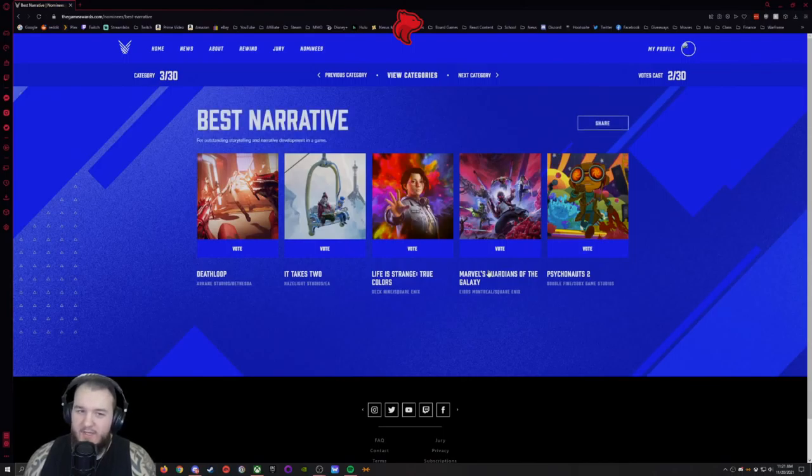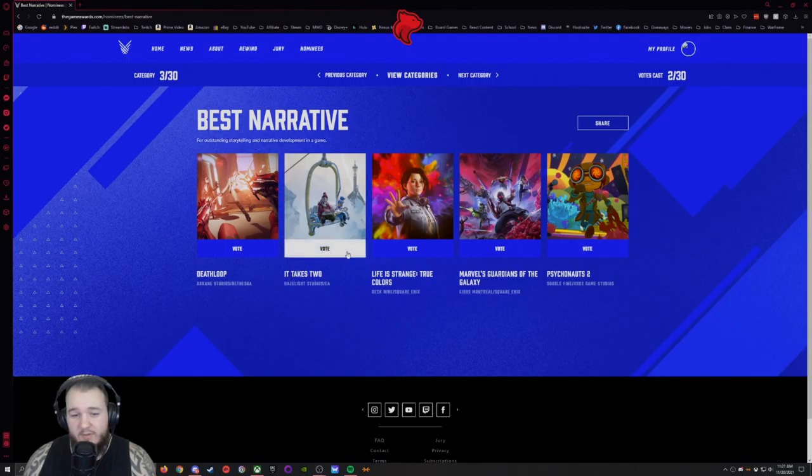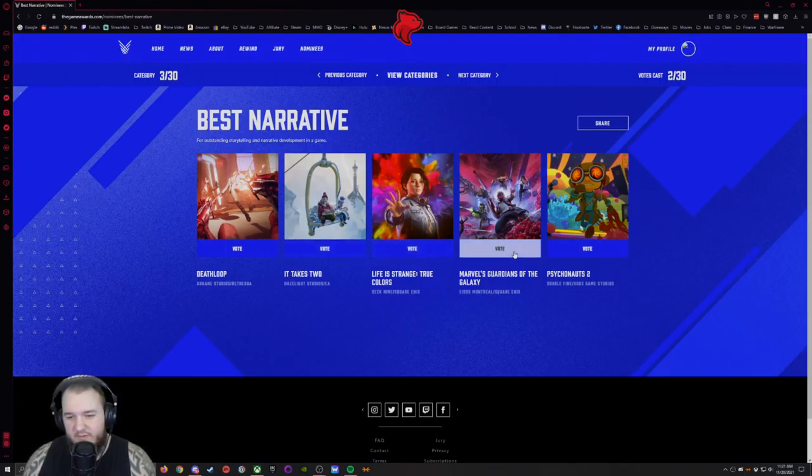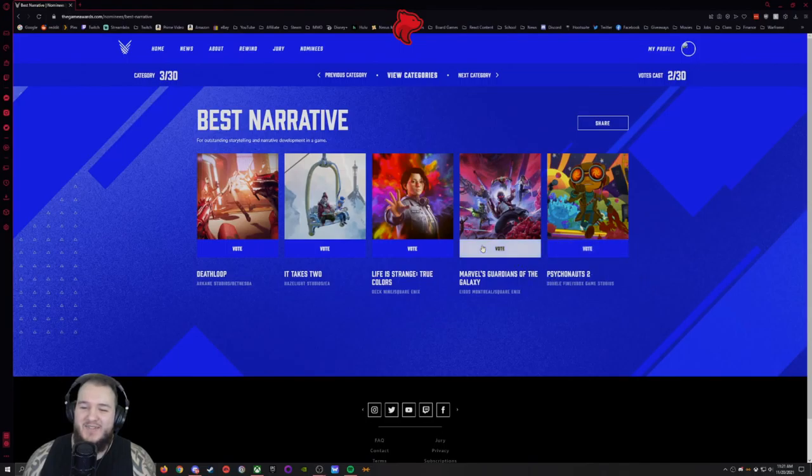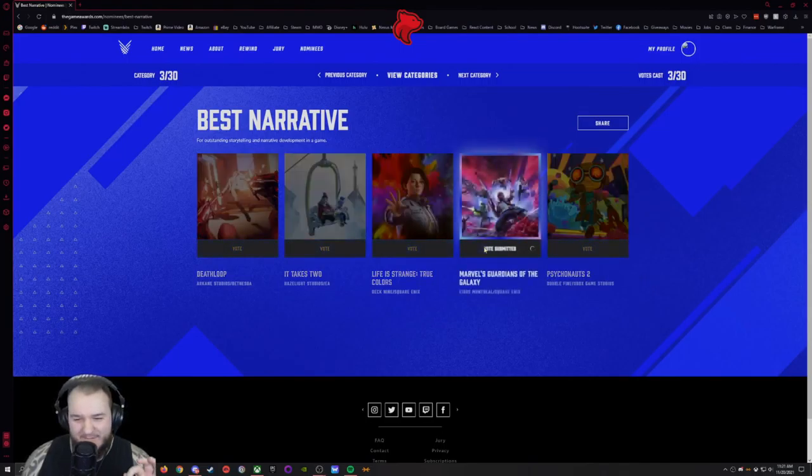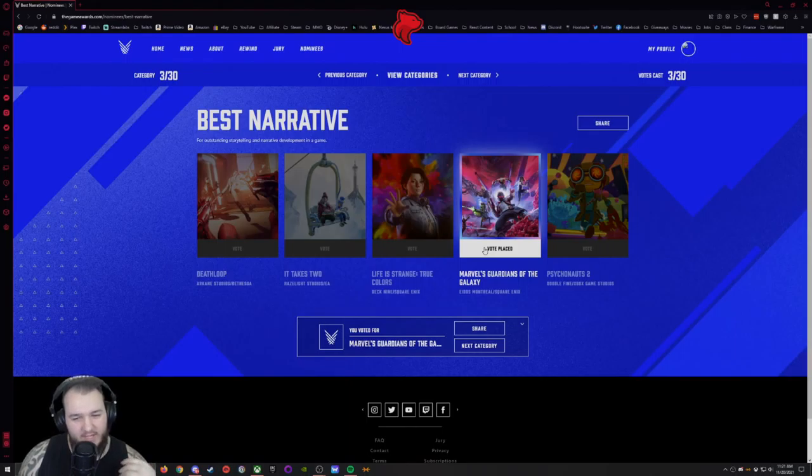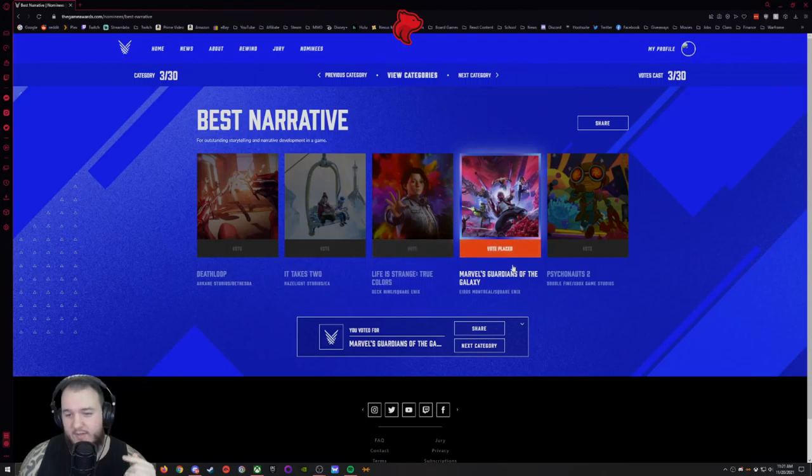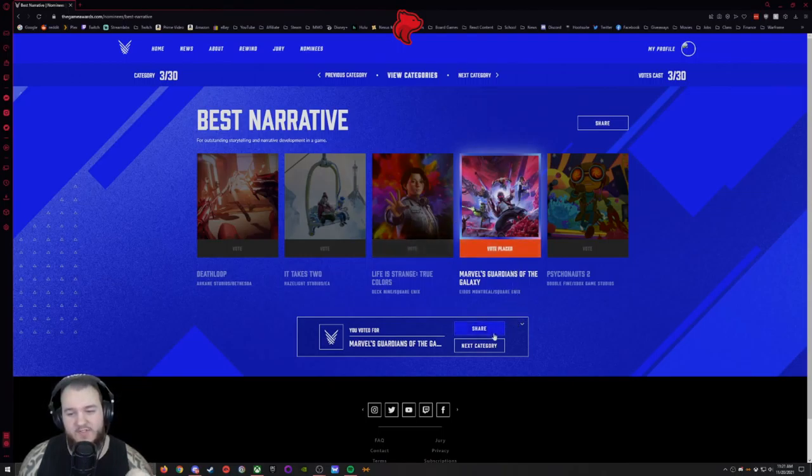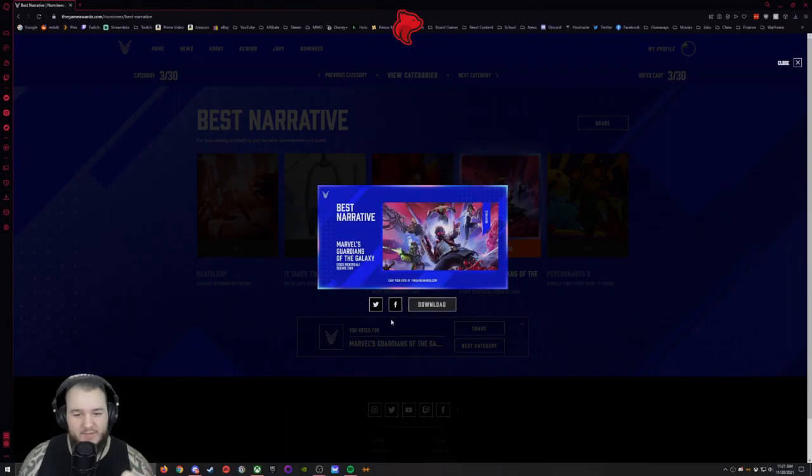Best Narrative for outstanding storytelling and narrative development in a game. Death Loop, It Takes Two, Life is Strange True Colors, Guardians of the Galaxy and Psychonauts 2. Absolutely Guardians of the Galaxy. I didn't know that this game was even in this Best Narrative section but 110% voting for that one absolutely.